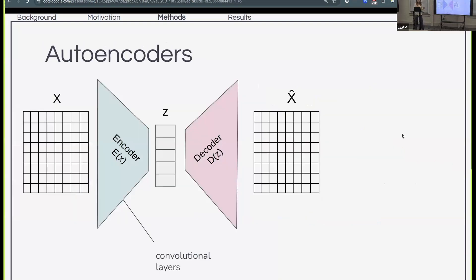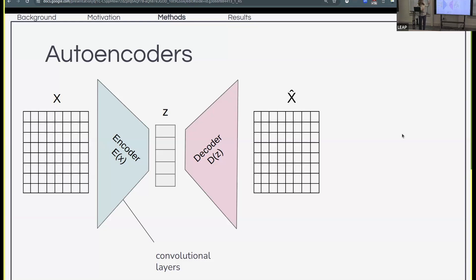Before going into the final architecture, I want to briefly introduce an autoencoder — a data compression technique. In this case we'll be using a convolutional autoencoder. We start with a 2D field of interest, use a sequence of convolutional layers to compress the data to a latent space Z, and then do the reverse — use convolutional layers to expand it out to a reproduced field X-hat.